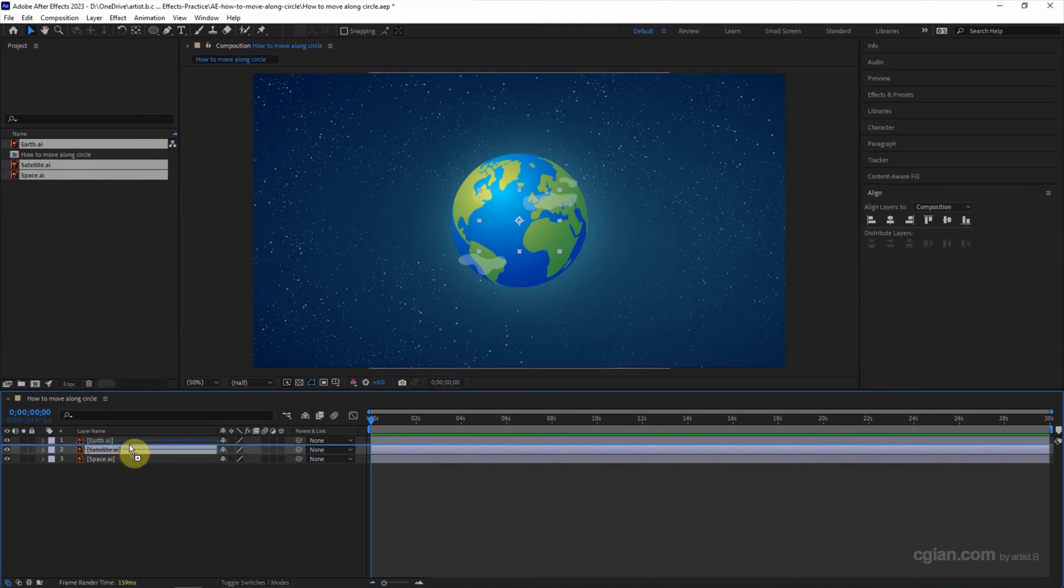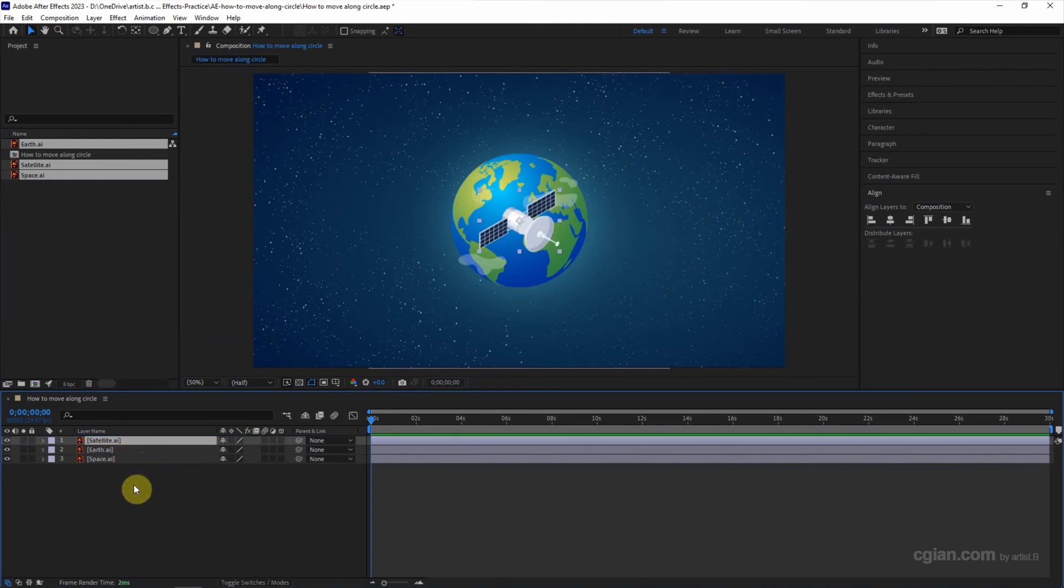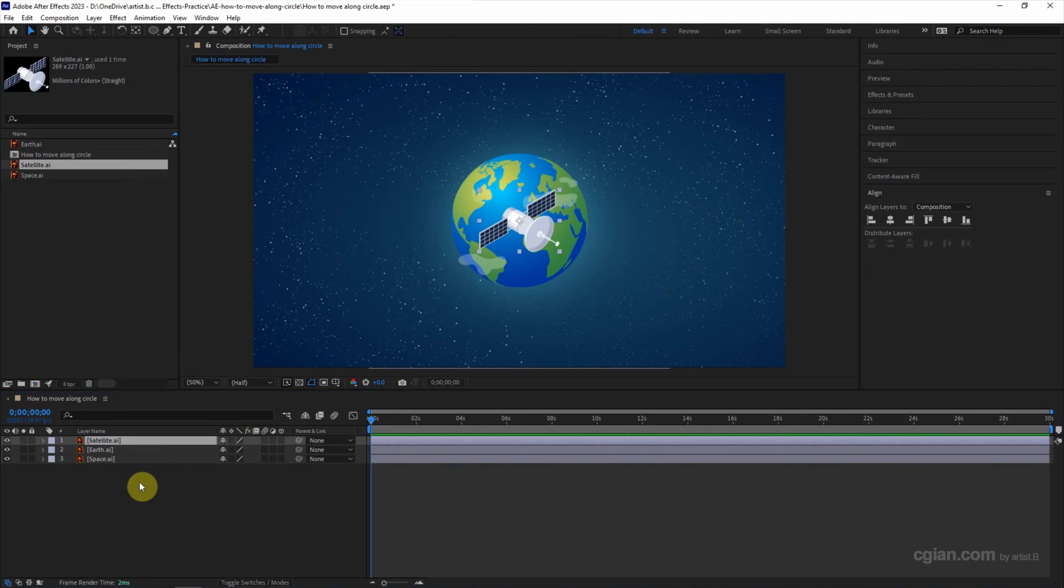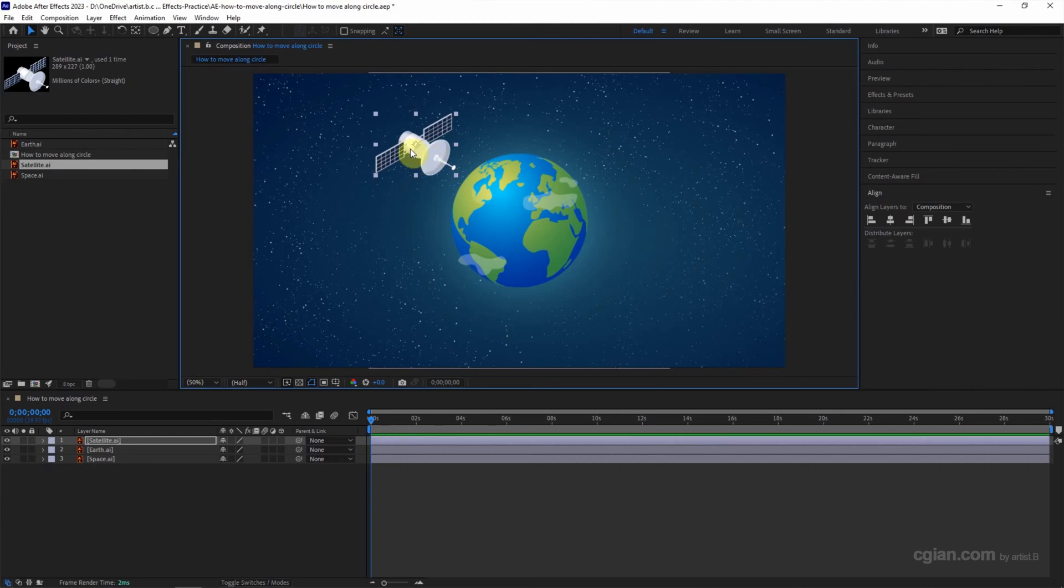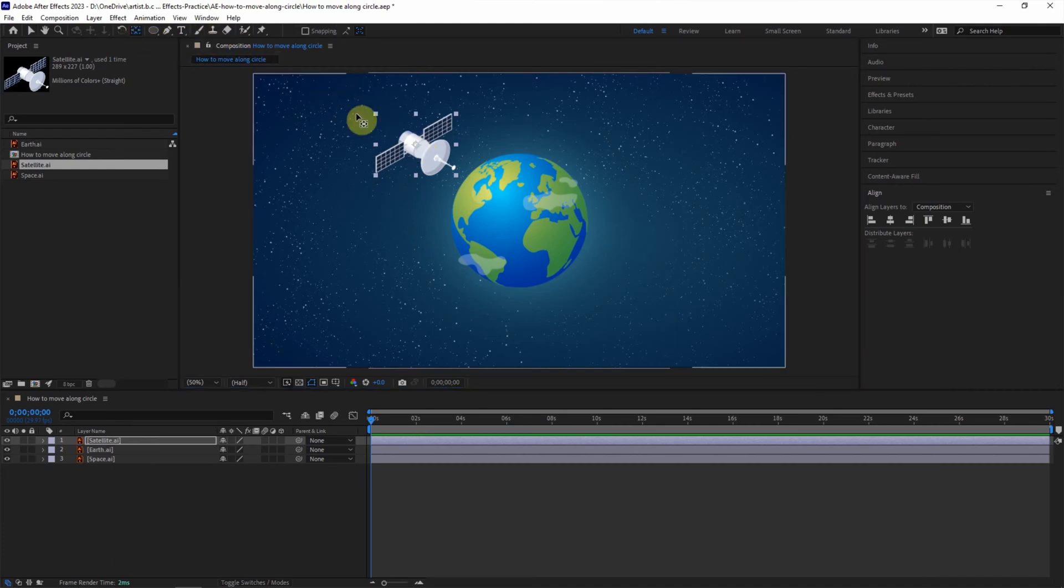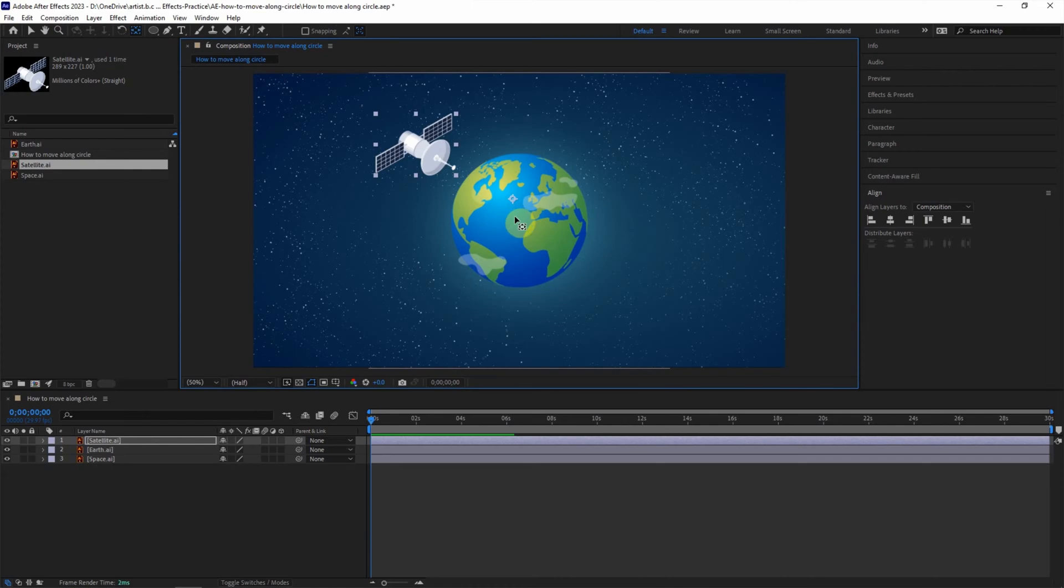I move the satellite in front of the earth. The first way is to use an anchor point. For example, we can move the satellite here. We can find that the anchor point is the center point of the layer. We can move it. I will move it to the center.